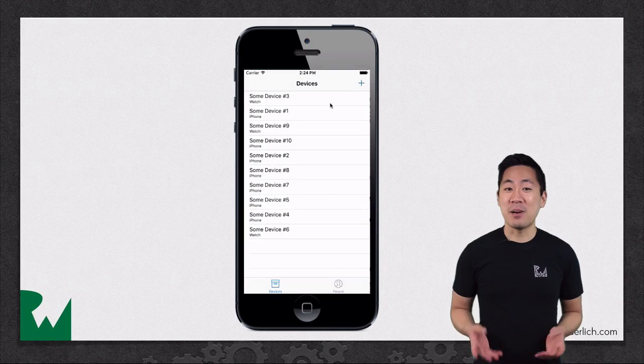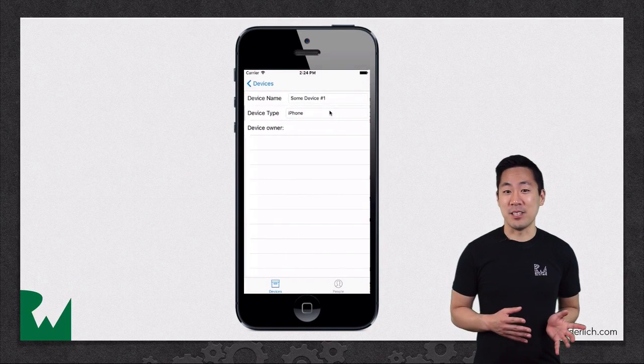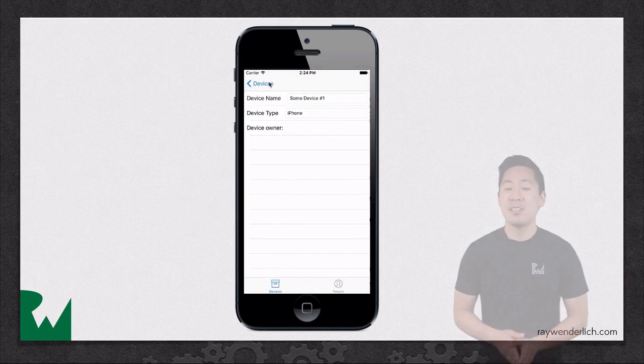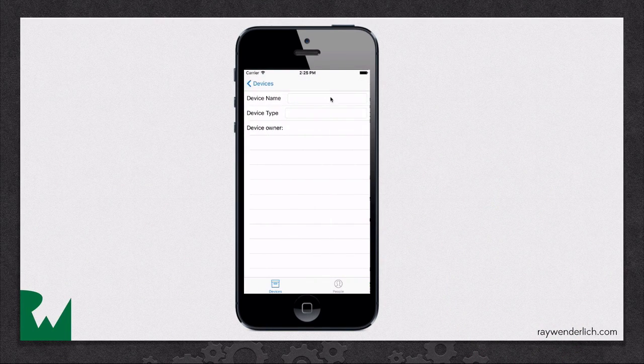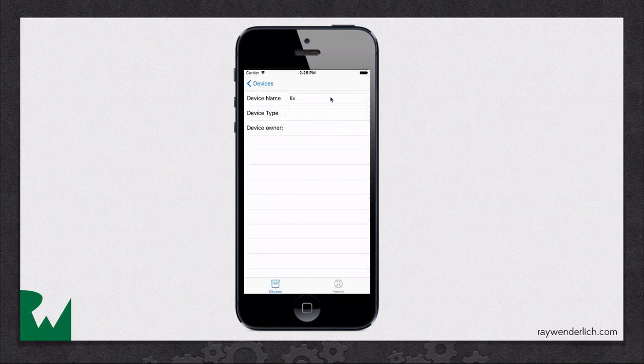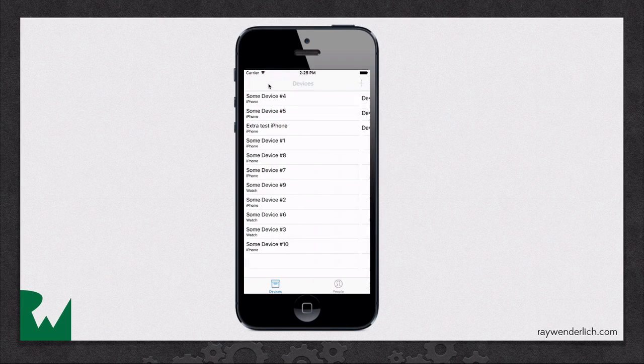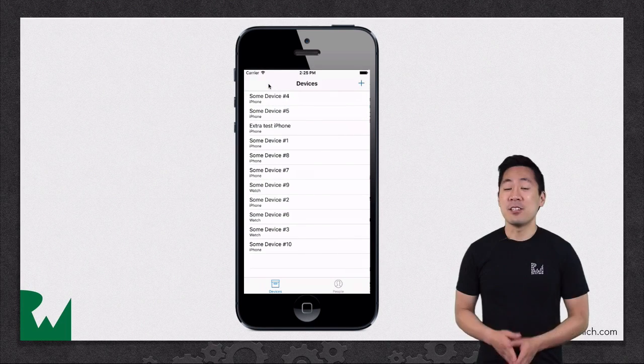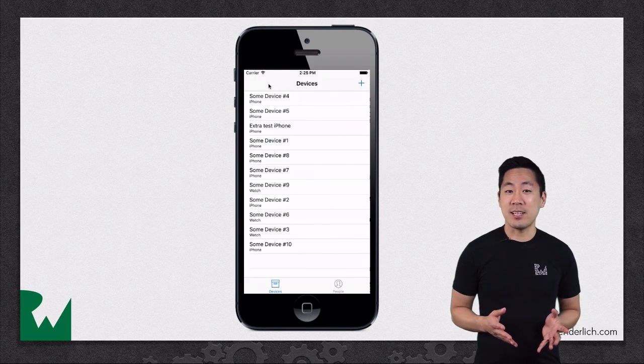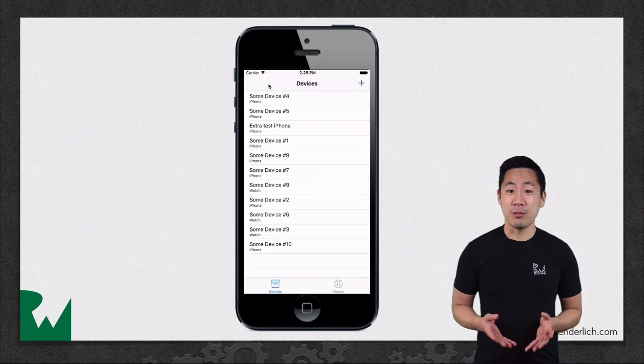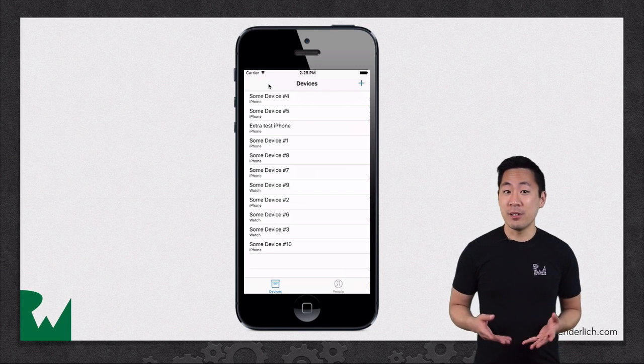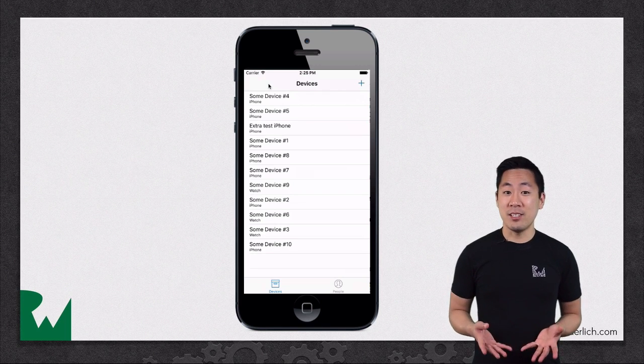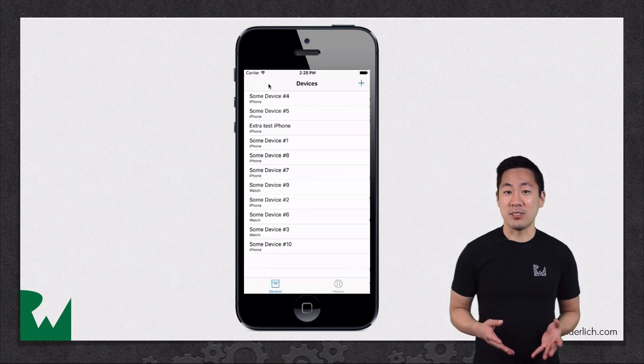Here's what the app will look like by the end of this video. The starter project has a basic table view controller set up, and you'll fill this with fetched data from your Core Data store.